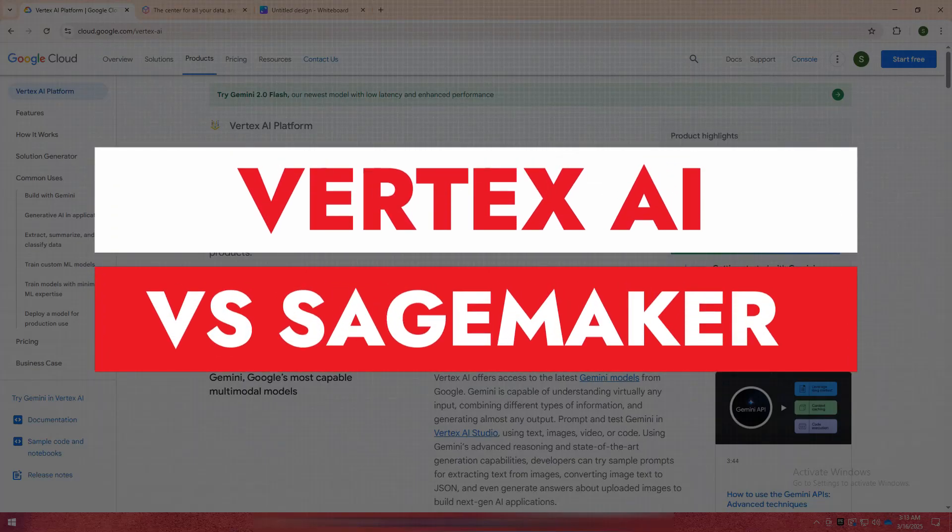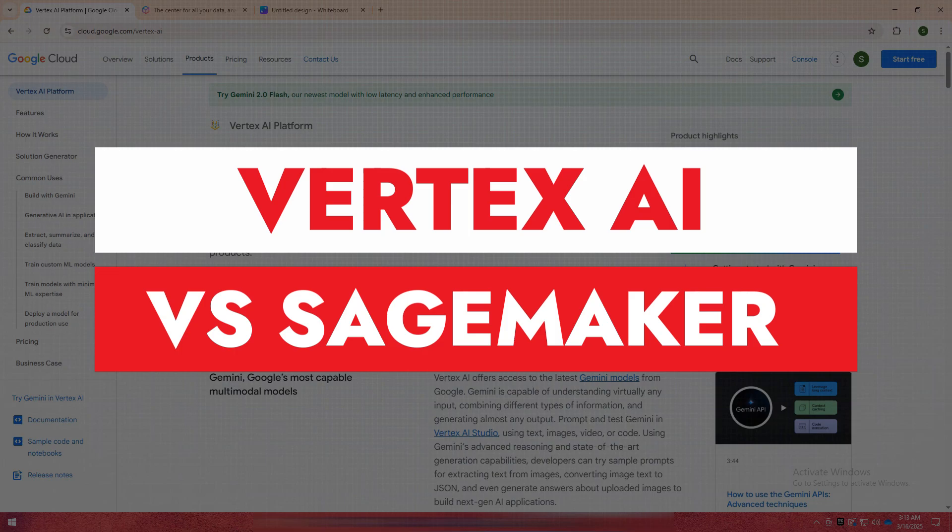Welcome back to my YouTube channel. Today, I am going to tell you about Vertex AI versus SageMaker.